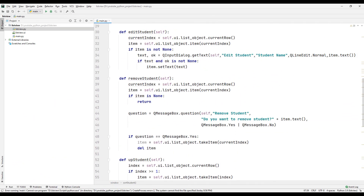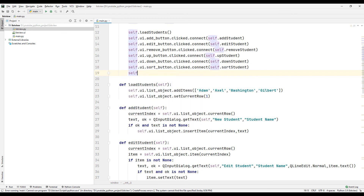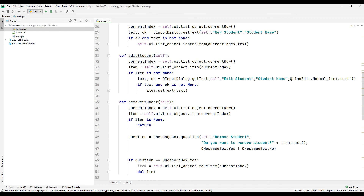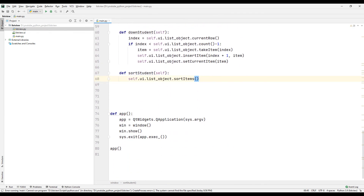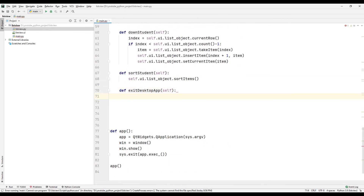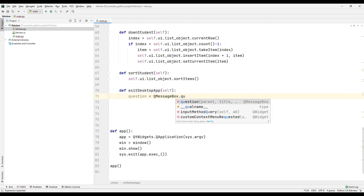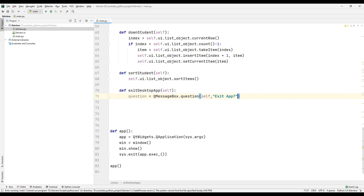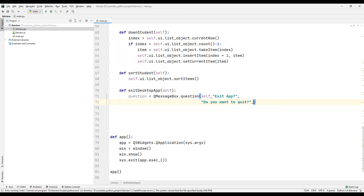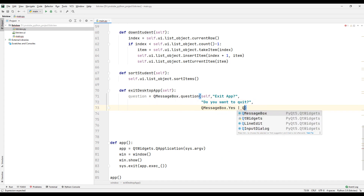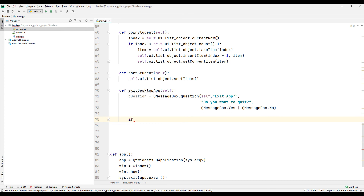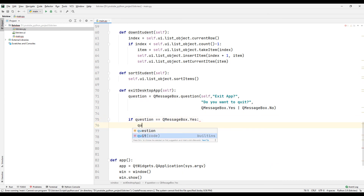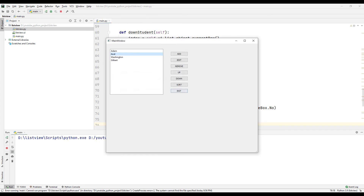Specify a function name with clicked and connect method to assign the exit button task. Create a function with the specified name. We need to ask the user a confirmation question before closing the application. We can use the question method for this — adjust the message box settings accordingly. If the user confirms, use the quit function to close the application. Run the project and test it — we have completed the exit button.